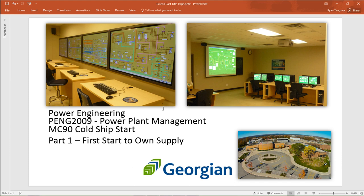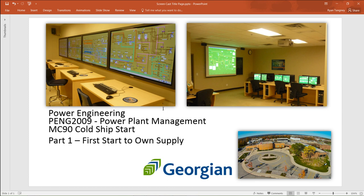Welcome to PENG 2009 Power Plant Management. In this course we do some simulation work. First step will be to start up our MC90V Gold Chip. Part one according to the O&M manual is first start to own supply.